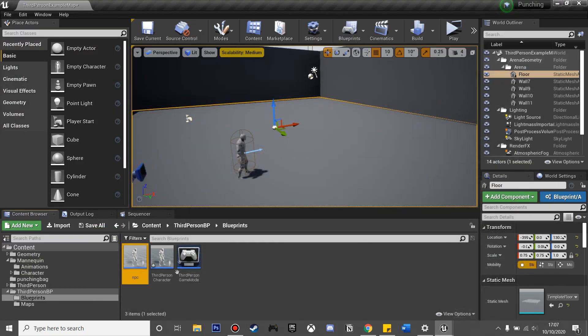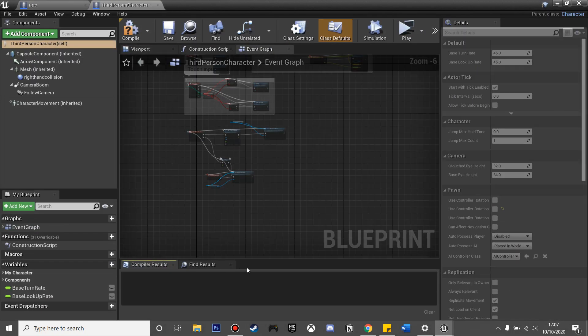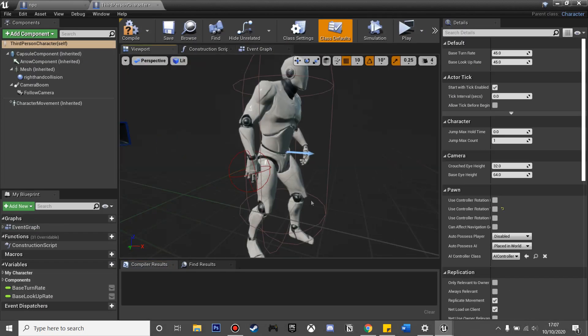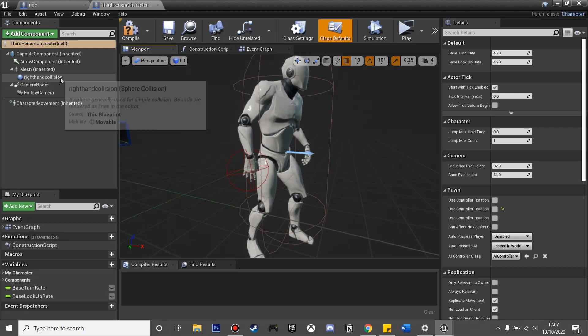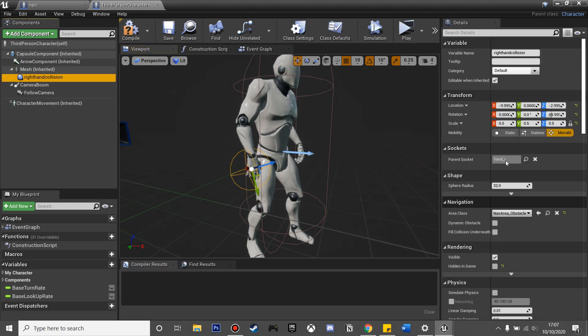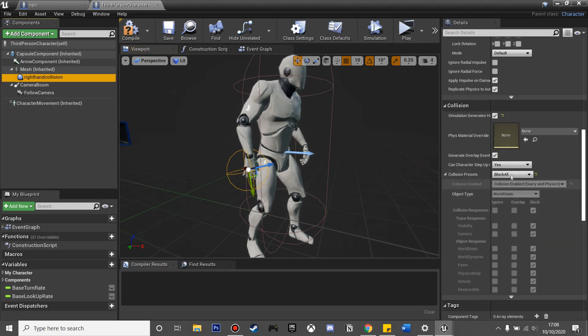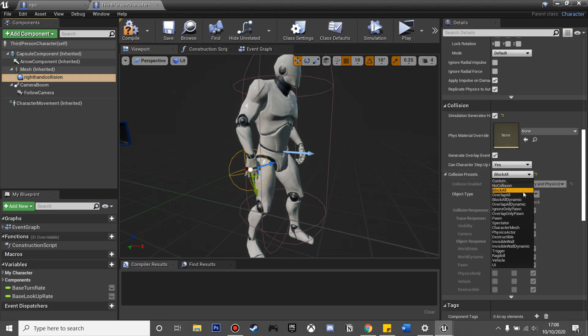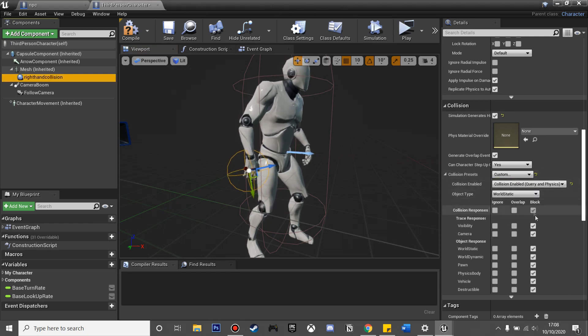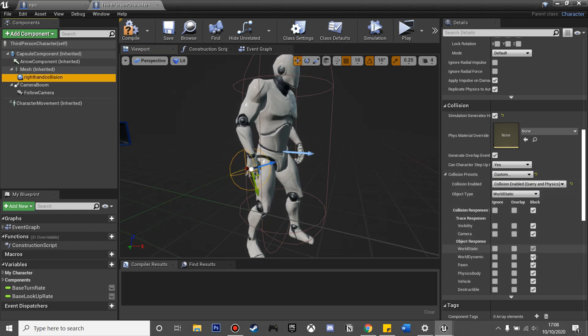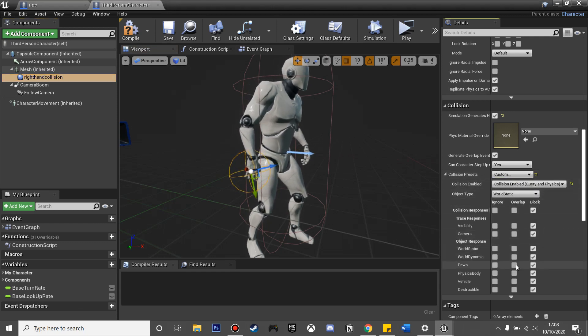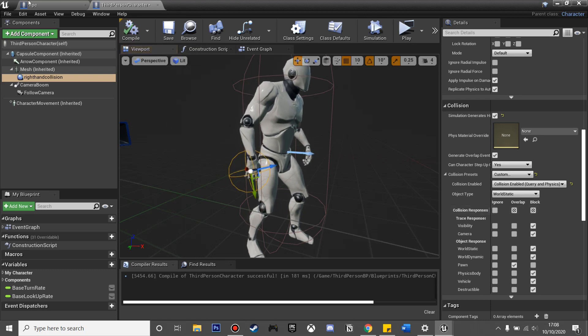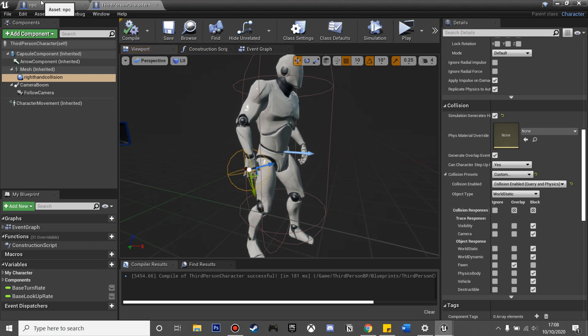If we go to our NPC viewport and to his capsule collision, we can see that it's using a pawn collision, so we're going to make use of that. If I go to my viewport for my third person character in my right hand collision, it is currently at block all. We're just going to change that to custom and make it so that it overlaps pawns.